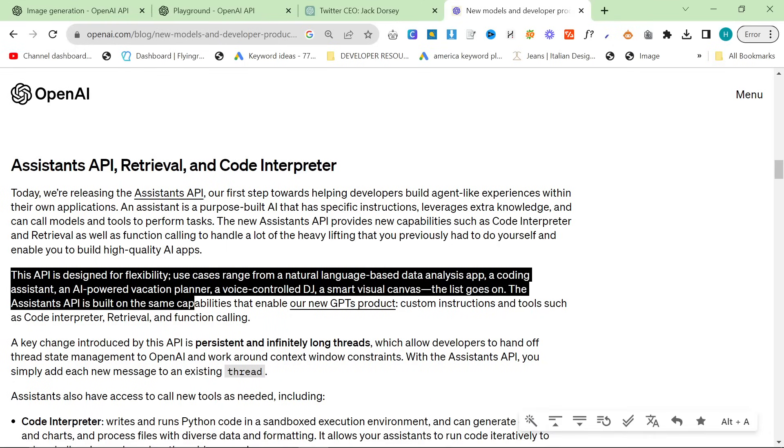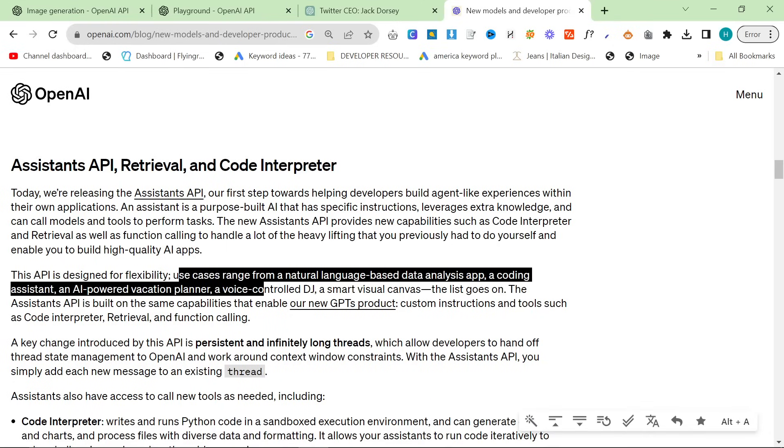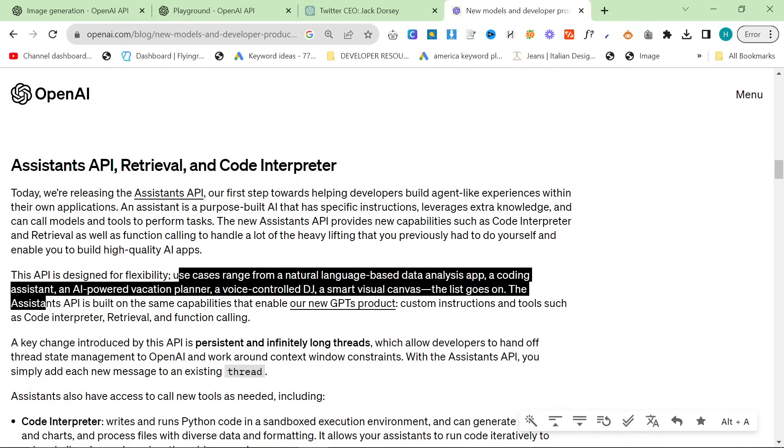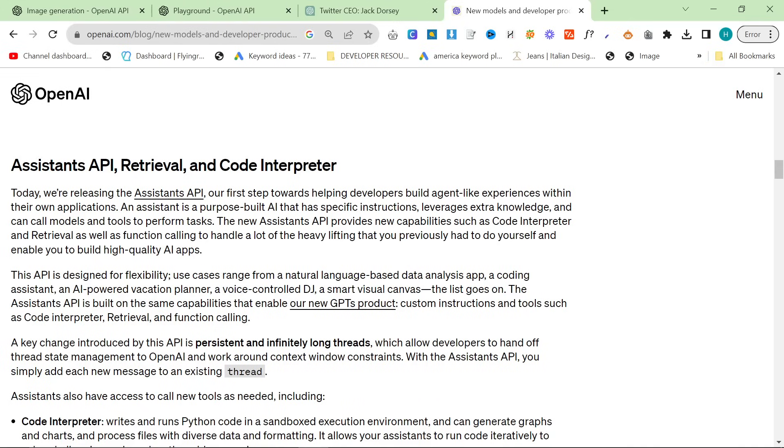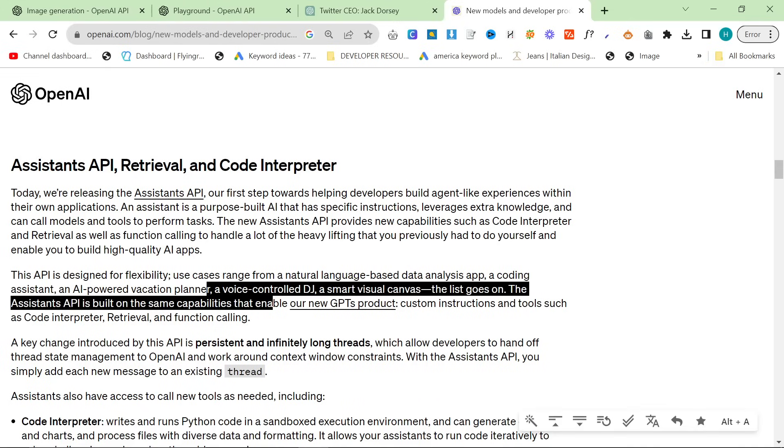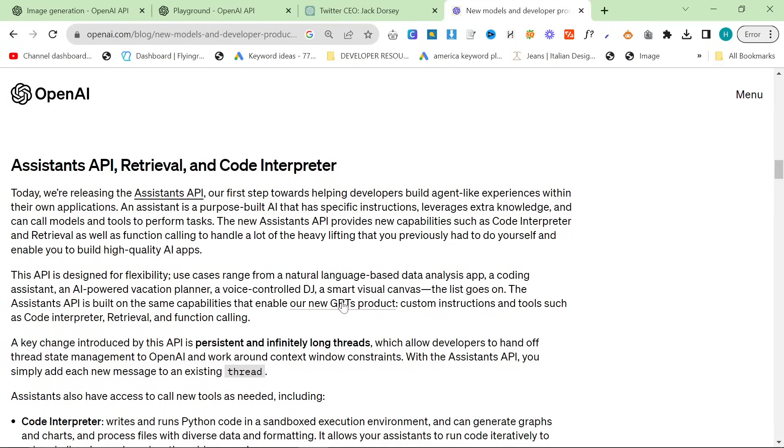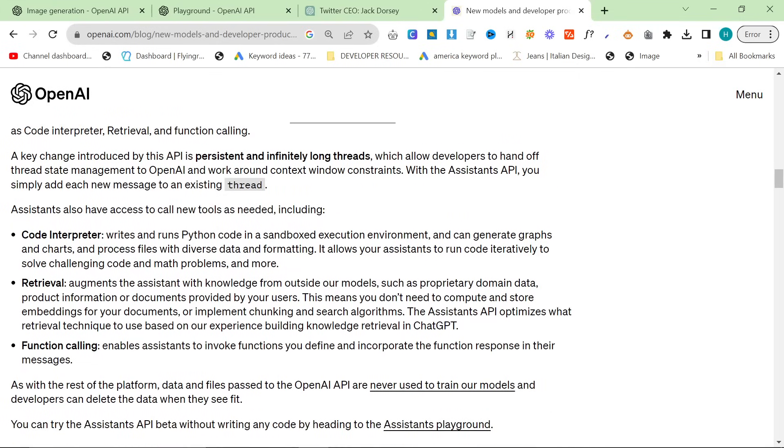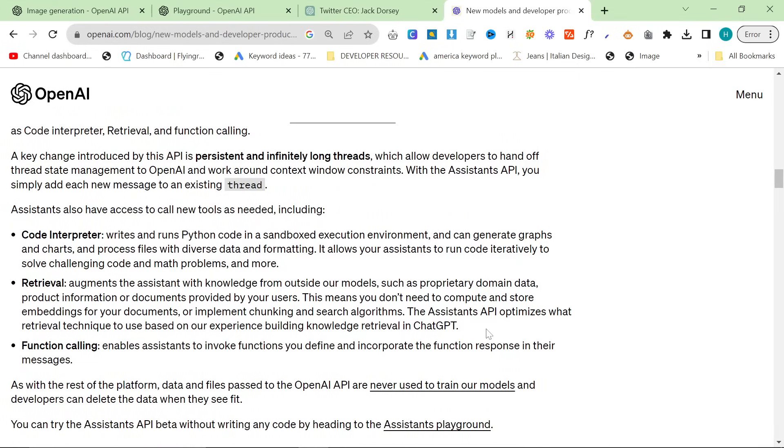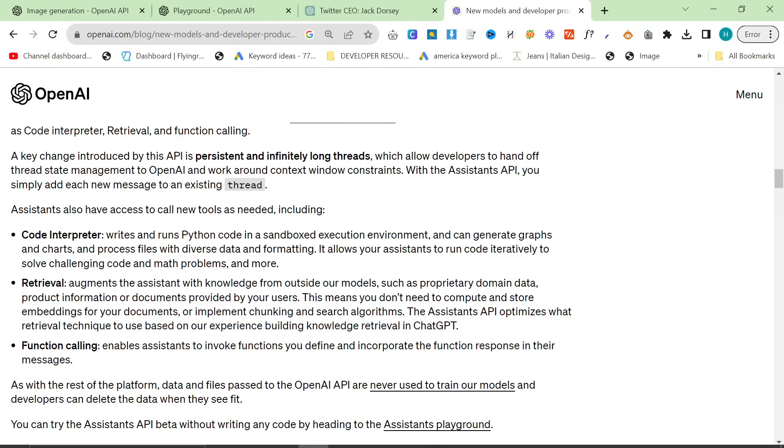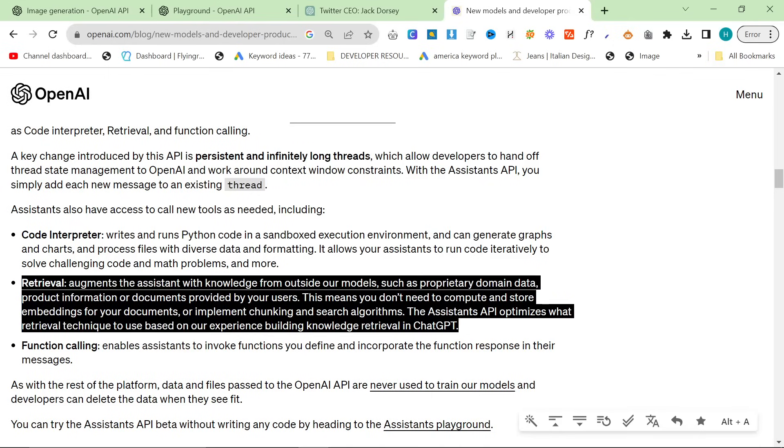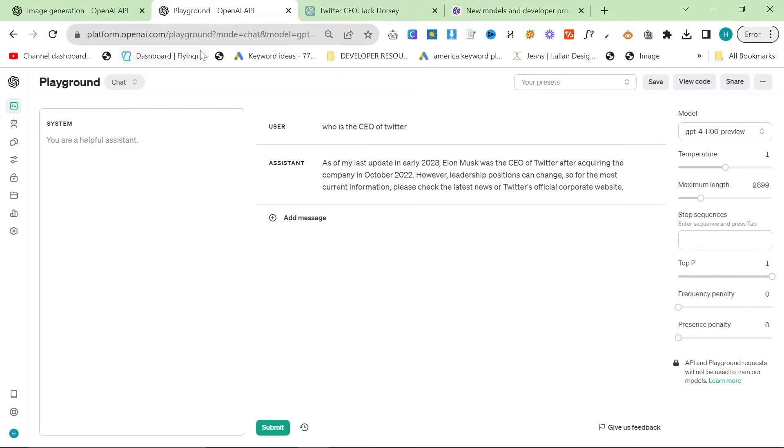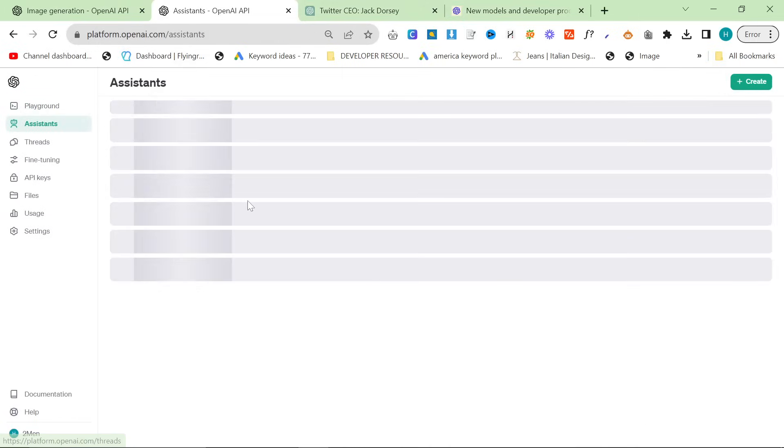This API is designed for flexibility. Use cases range from a natural language-based data analysis app, a coding assistant, an AI or SEO assistant, an AI-powered vacation planner, a voice-controlled DJ, a smart visual canvas, the list goes on. The Assistants also have access to call new tools as needed, including code interpreter, retrieval, augments the Assistant with knowledge from outside our models, such as proprietary domain data, product information, or documents provided by your users. This means that you don't need to compute and store embeddings for your documents or implement chunking and search algorithms. This is huge. The Assistants API optimizes what retrieval techniques to use based on our experience, knowledge, retrieval in ChatGPT.